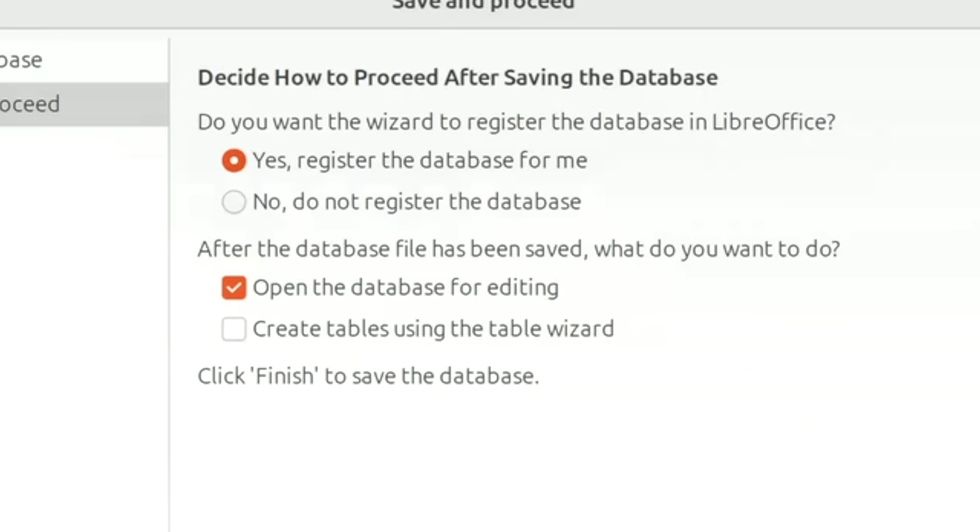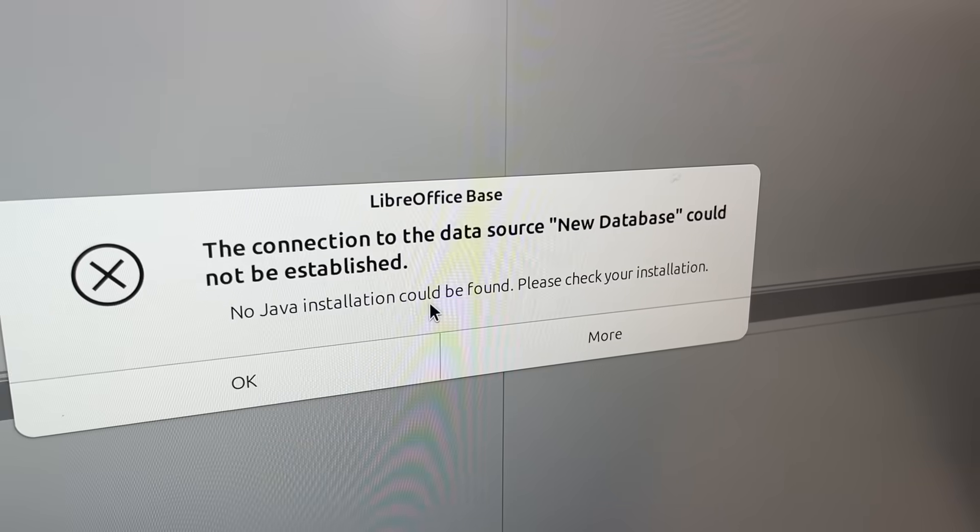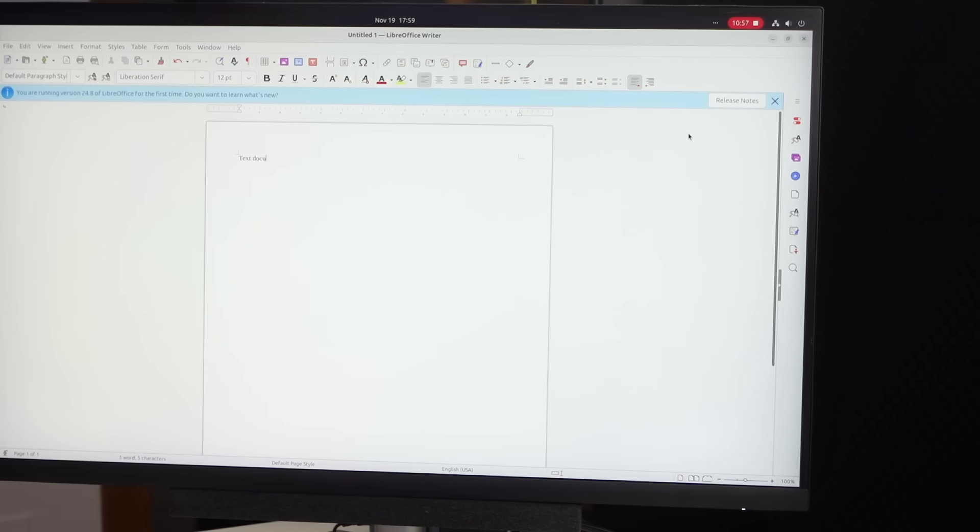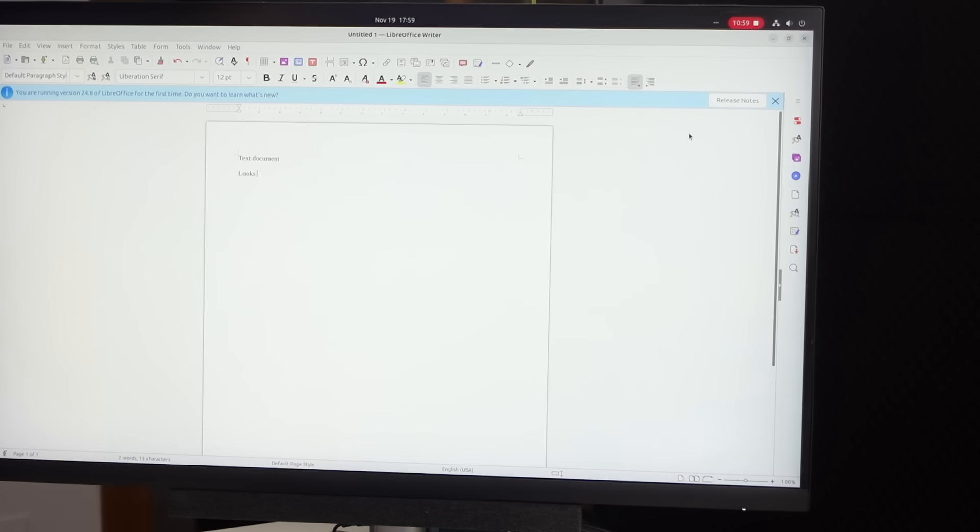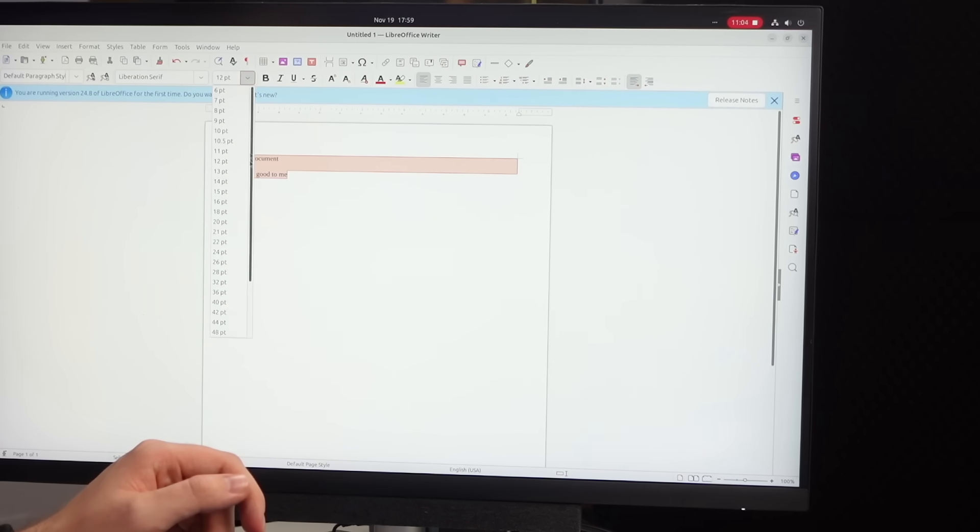What does it say? Database could not be established. Now whose fault is that? That's right not mine. Text document looks good to me. All right you can do text. Thank goodness there's at least that.